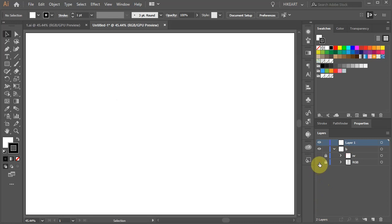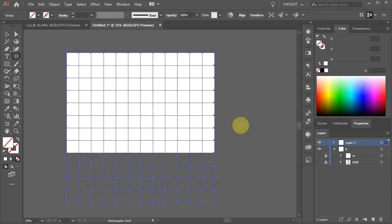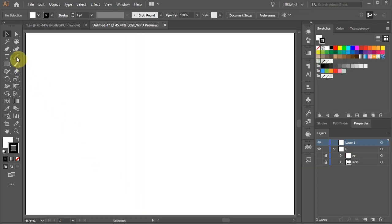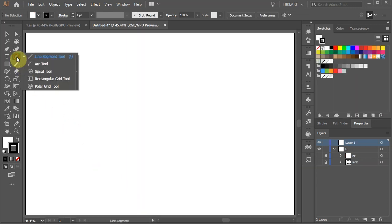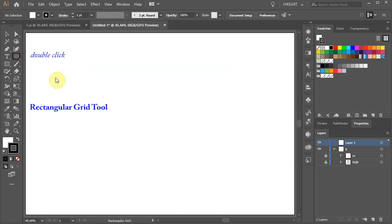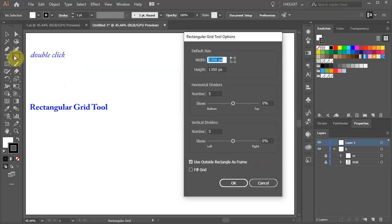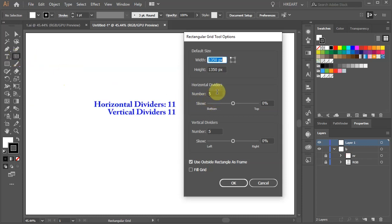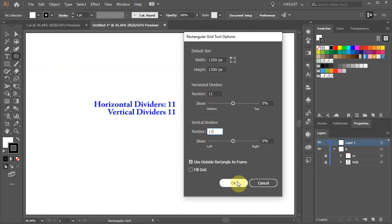First we'll create a grid. Click on the line segment tool and select the rectangular grid tool. Then double click on it to open the dialog box. Set the horizontal and vertical dividers to 11 and click OK.